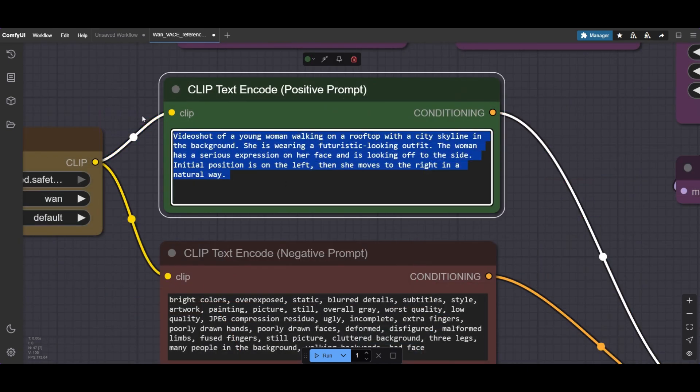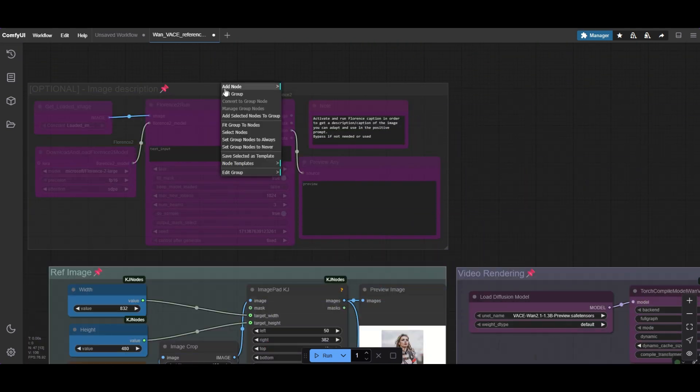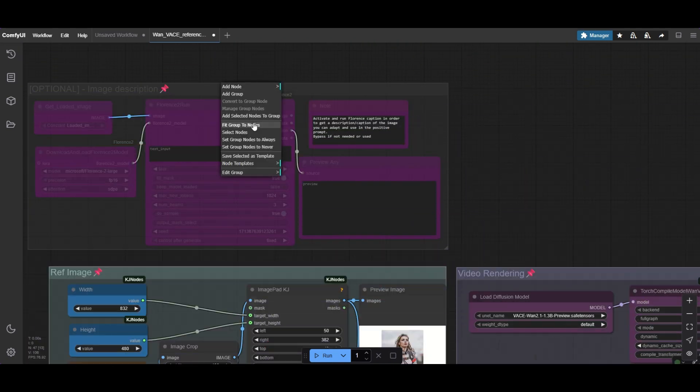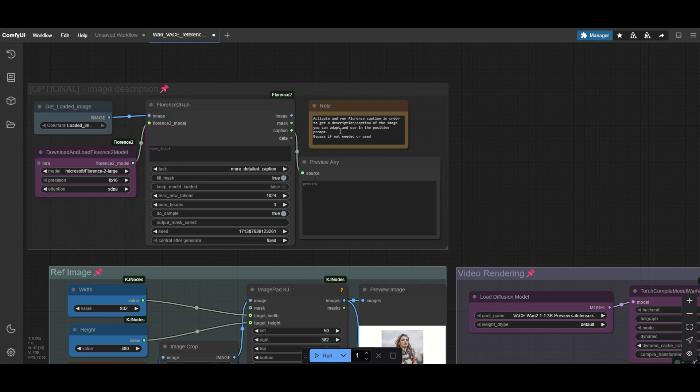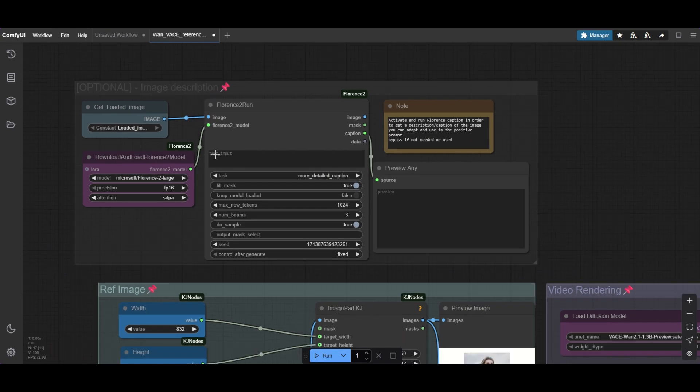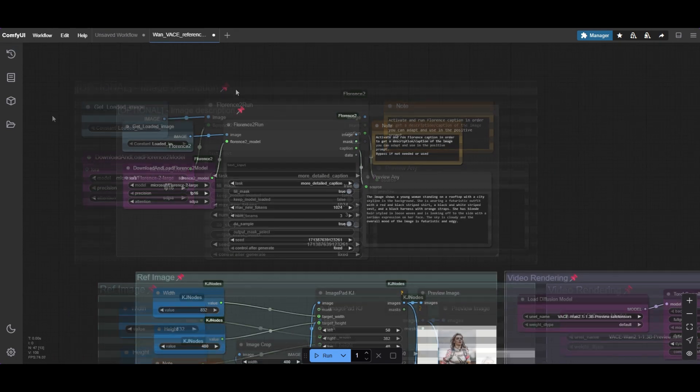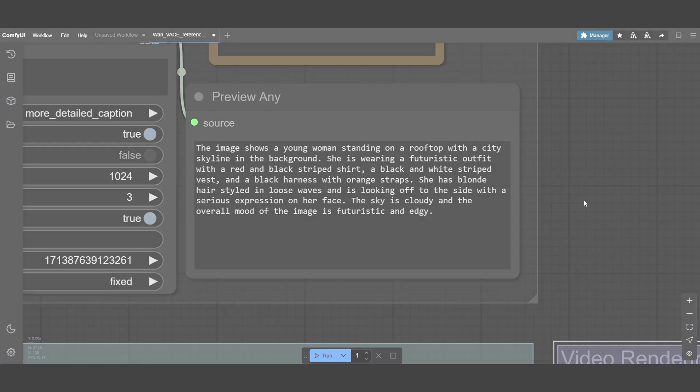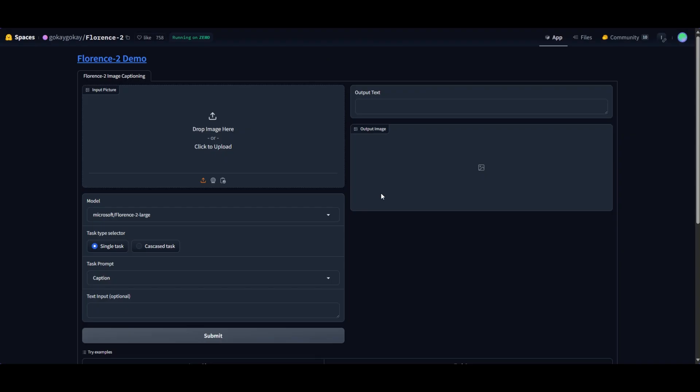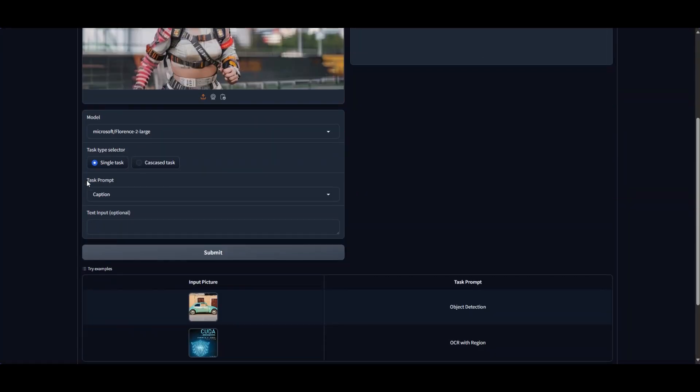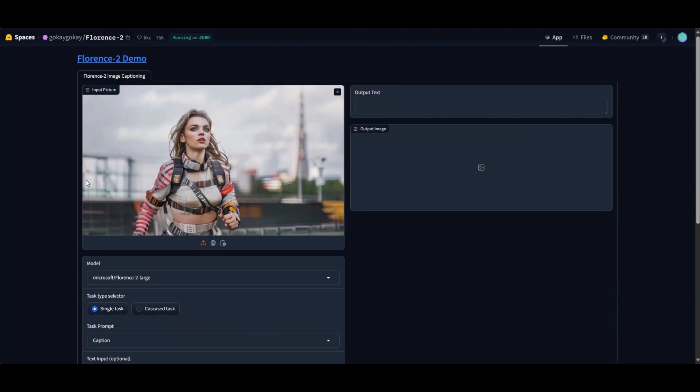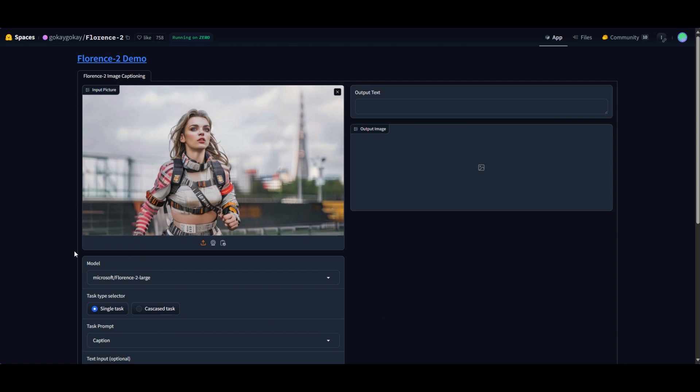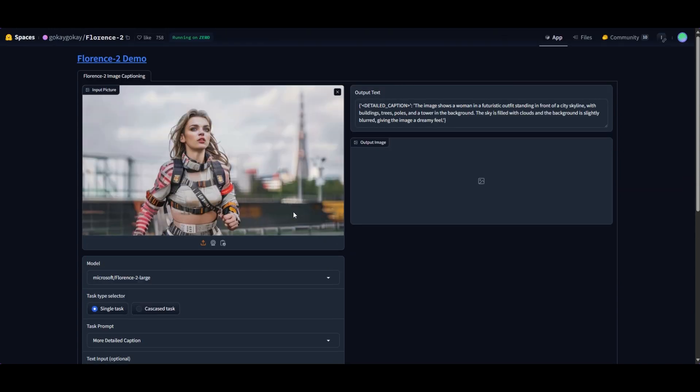Preferably, use a rather descriptive text prompt in the positive. As optional, I have set a Florence 2 group of nodes. It creates a detailed caption of the image. Use the result as inspiration for an efficient prompt. However, loading the Florence model takes some time. You may prefer to use one of the hugging face spaces created for this task. Of course, you can also use other tools like ChatGPT. Upload your reference image and select more detailed caption for a detailed description of the image. You can later modify it and use it as a prompt.